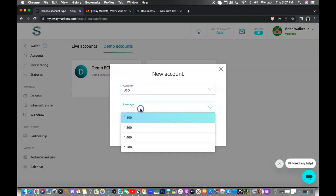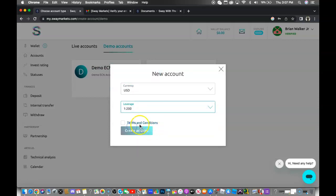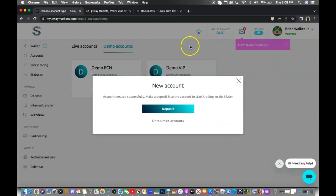Currency is going to be USD, leverage is always 1 to 200. You want to check your terms and conditions, and then you want to go ahead and create the account. Once the account is created, it's going to send you an email for all of your trading account information.